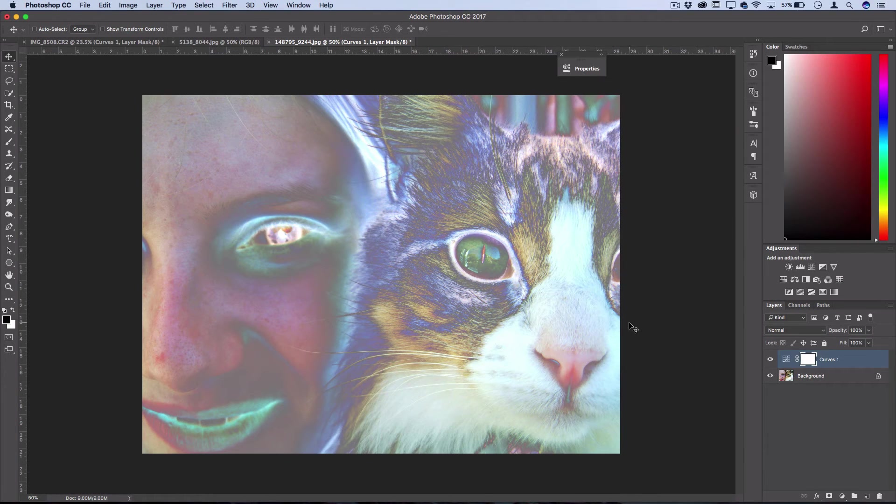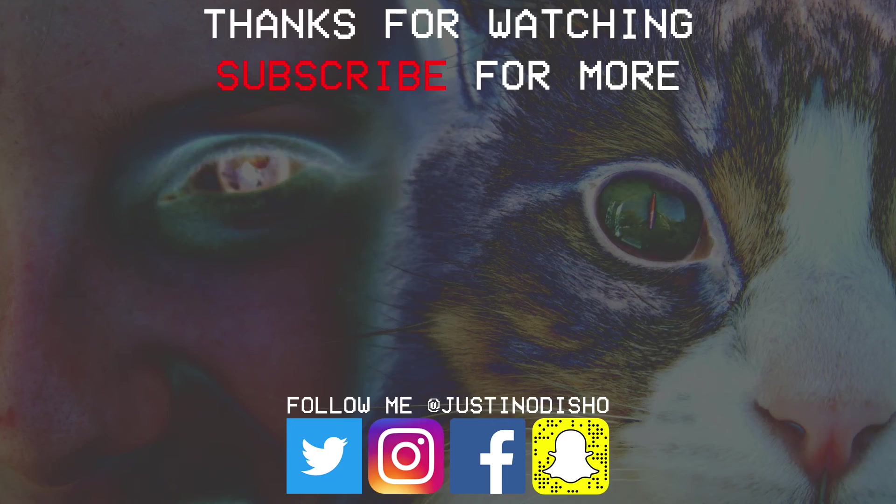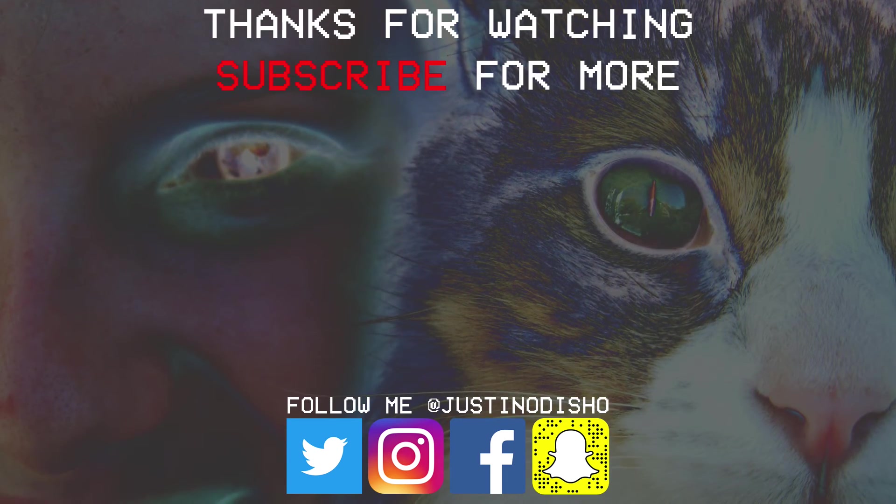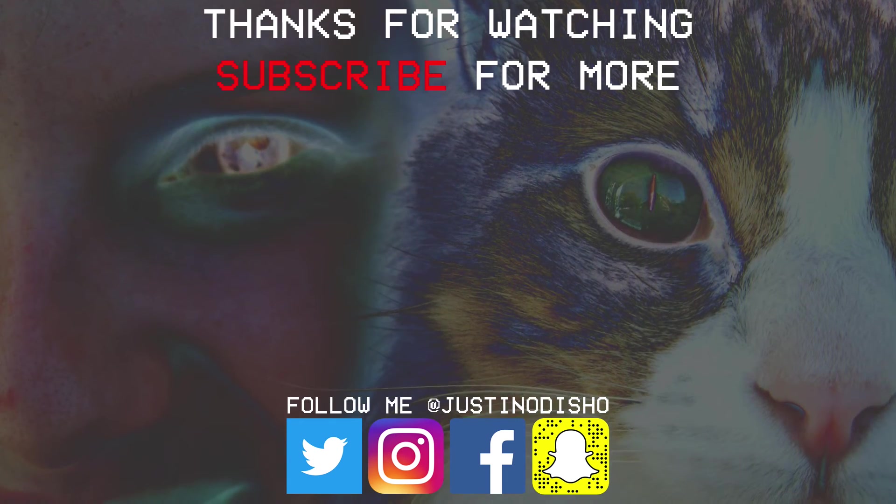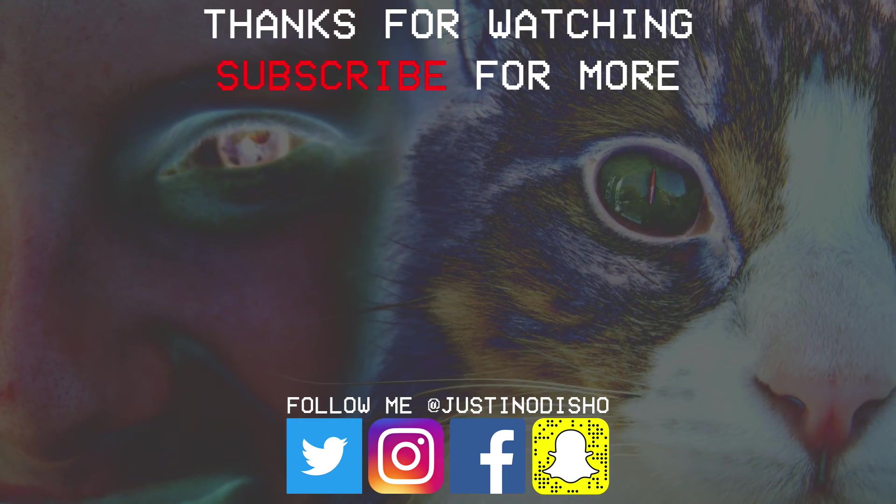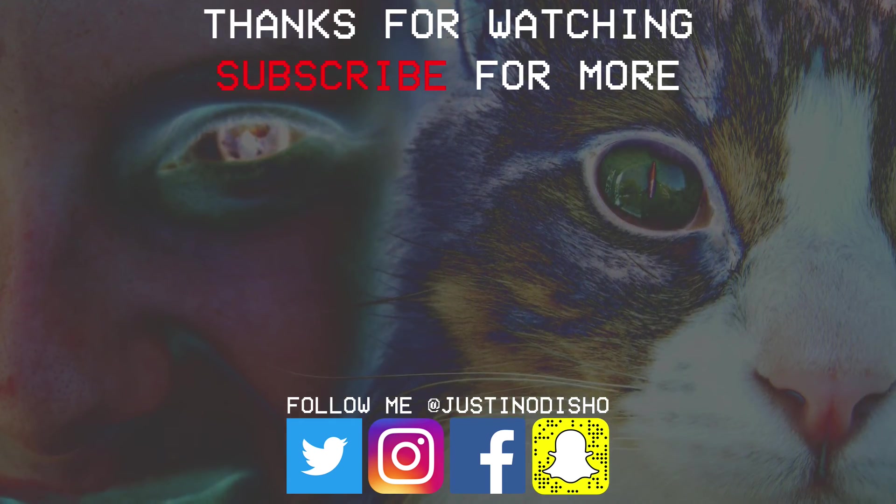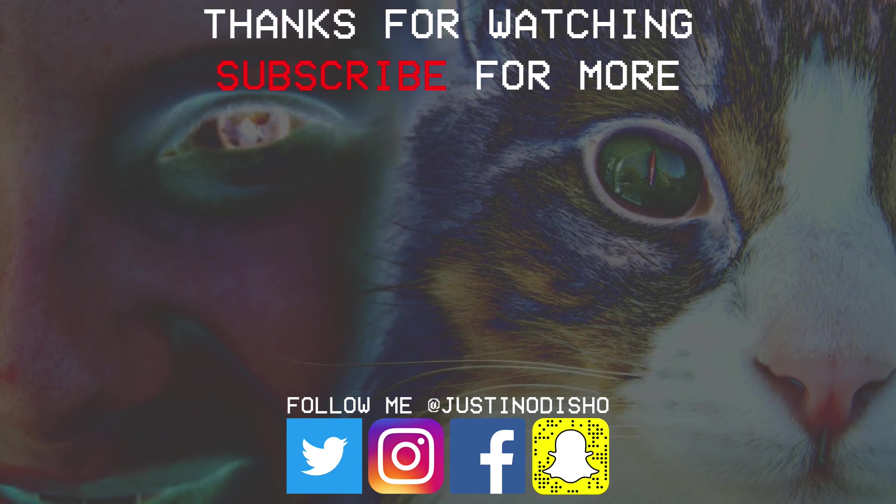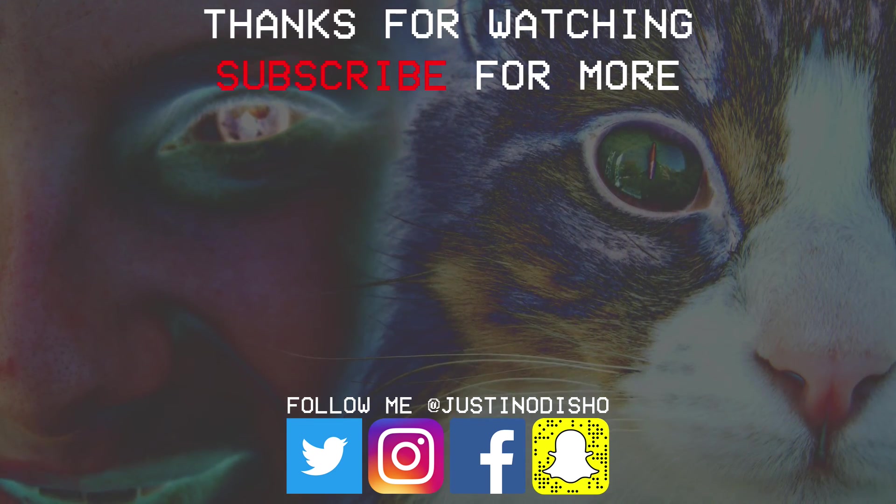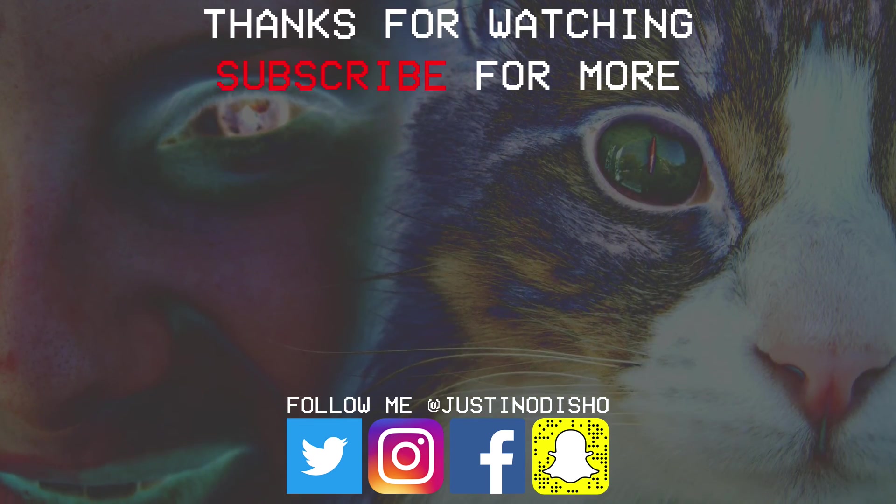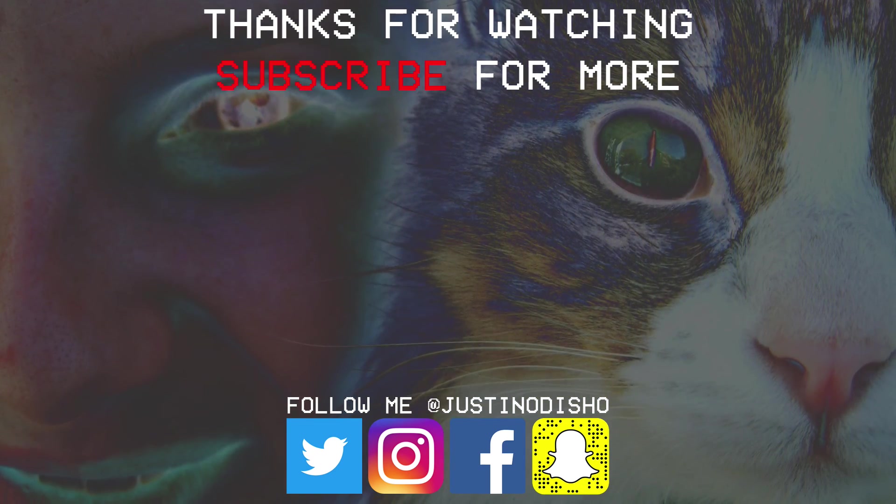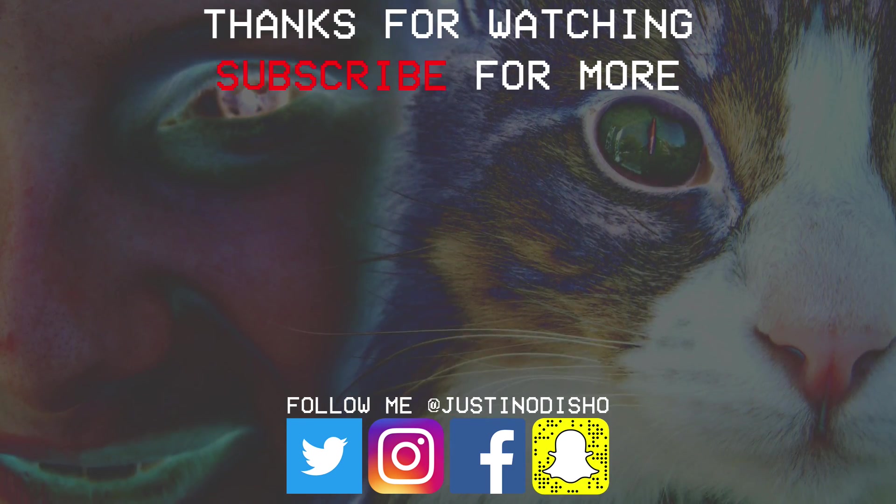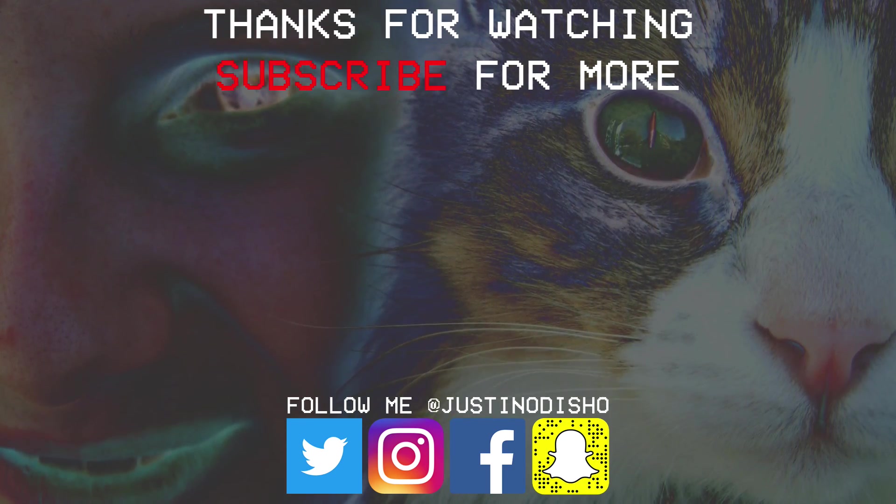So hopefully you guys enjoyed this quick little technique and it taught you something about the curves tool. If you guys did like this video definitely leave a like and comment below and check out my channel for some more Photoshop tutorials and definitely subscribe to stay tuned for all new future videos. Once again thank you guys so much for watching and I'll see you next time.